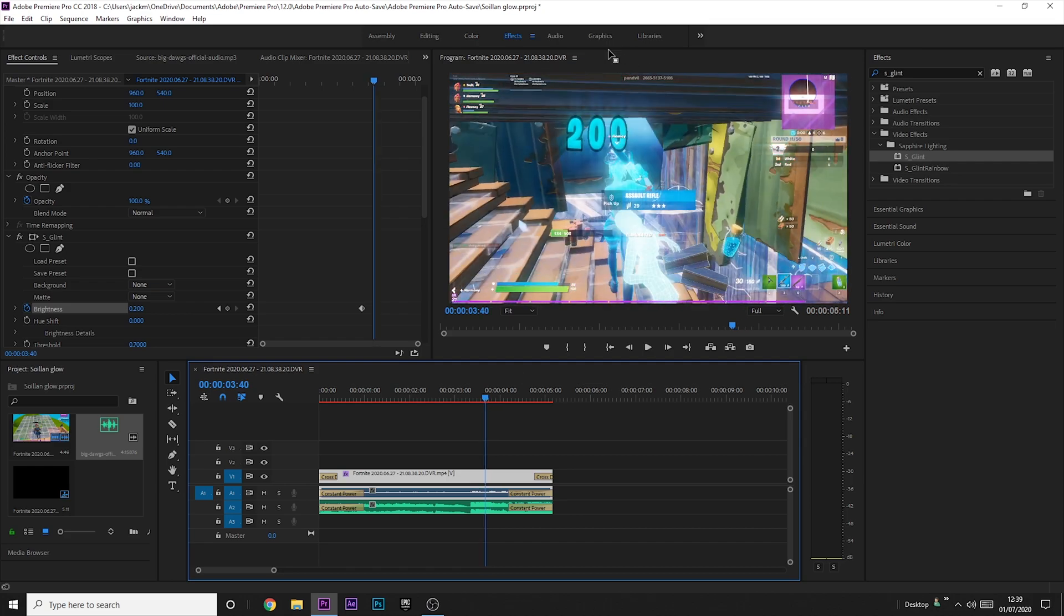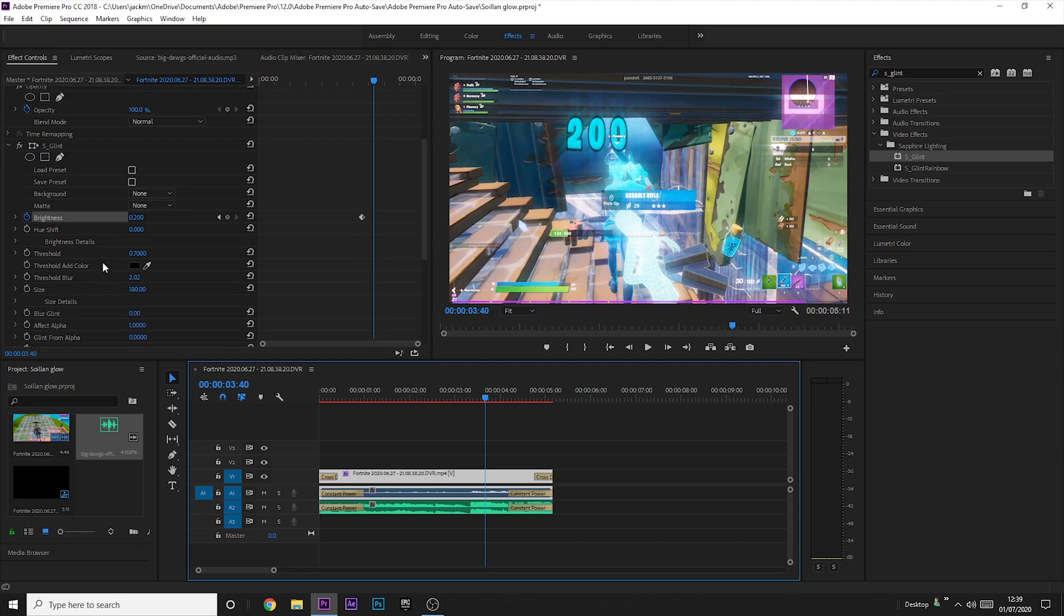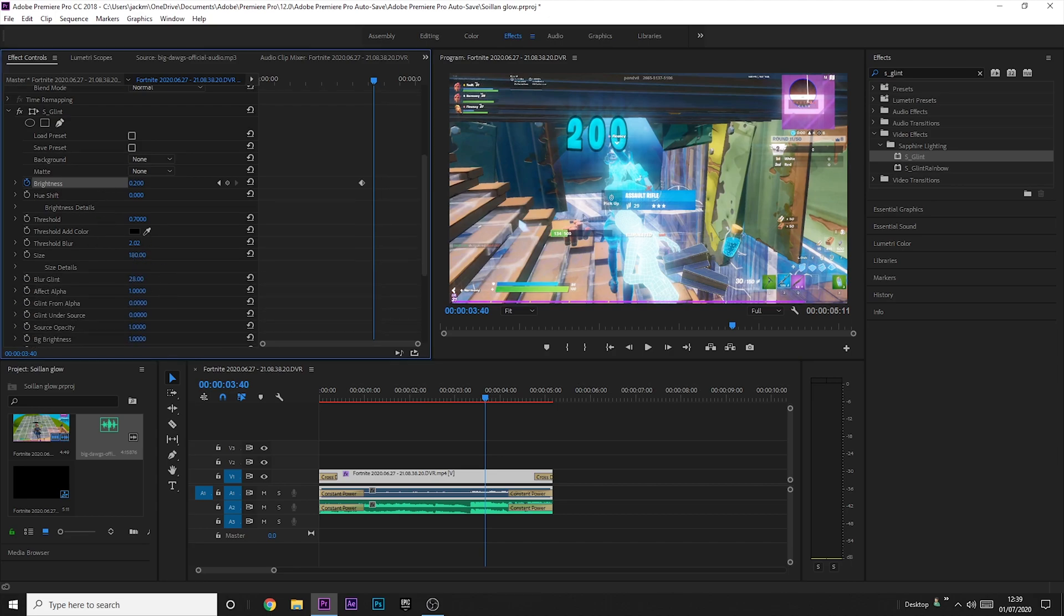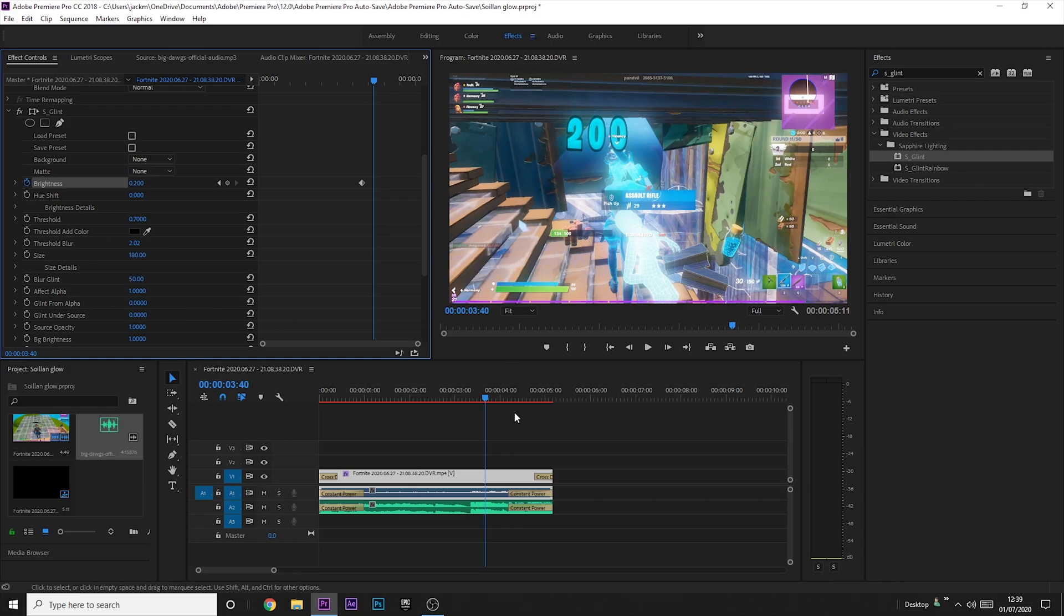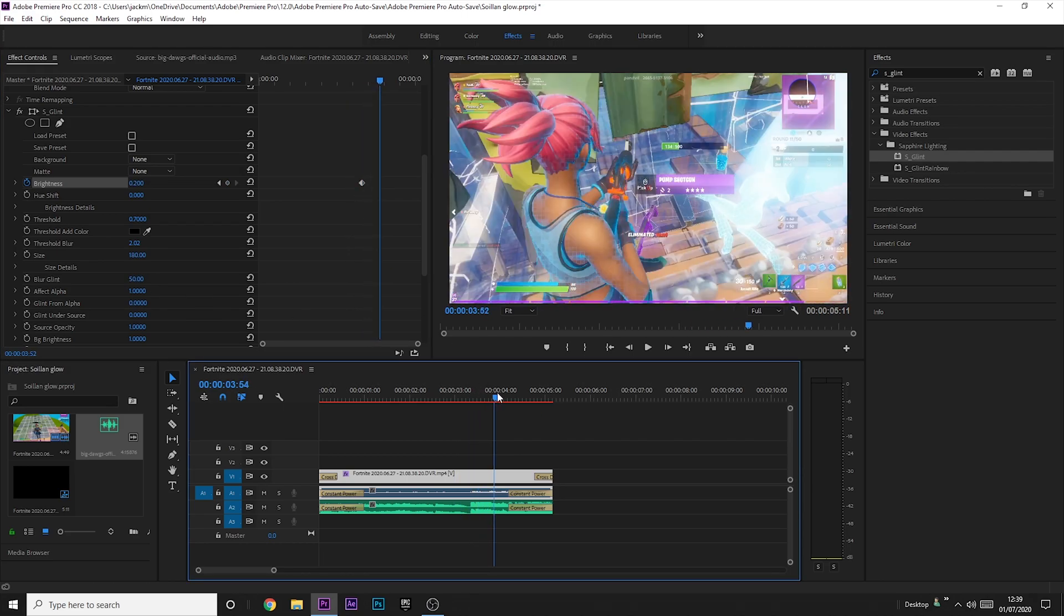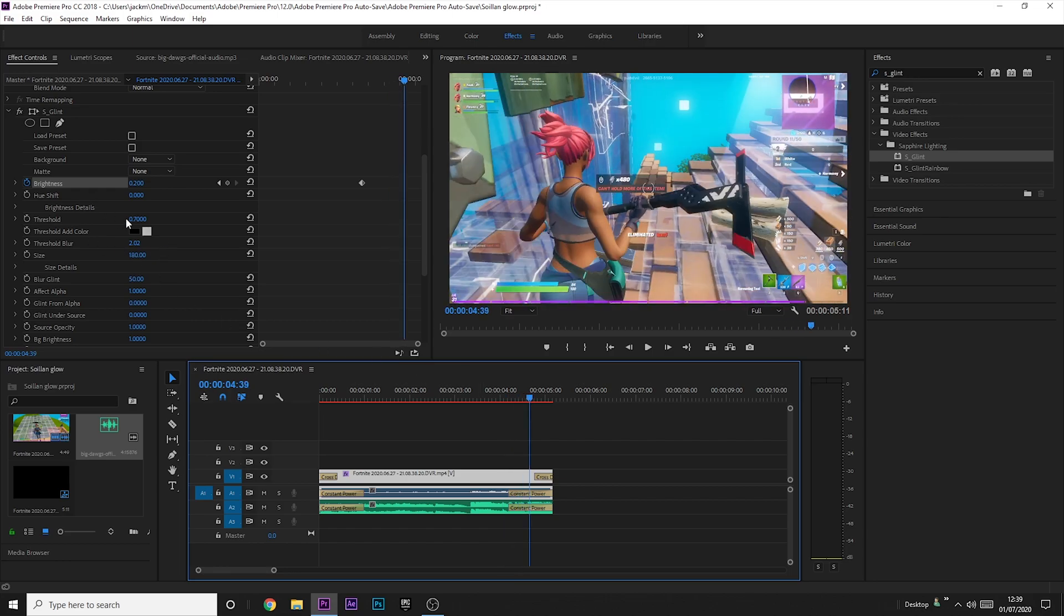Now it's up to you whether you want the sort of star sort of look. If not, what you can do is you can scroll down here and you can increase the blur of the glint and it'll make it more rounded. I like to go to about 50 and it looks just like that.